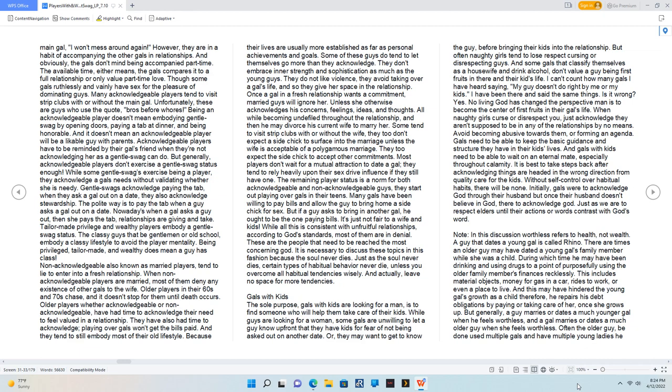Though some gals ruthlessly and vainly have sex for the pleasure of dominating guys. Many acknowledgeable players tend to visit strip clubs with or without the main gal. Unfortunately, these are guys who use the quote, brothers before whores. Being an acknowledgeable player doesn't mean embodying gentle swag by opening doors, paying a tab at dinner, and being honorable.